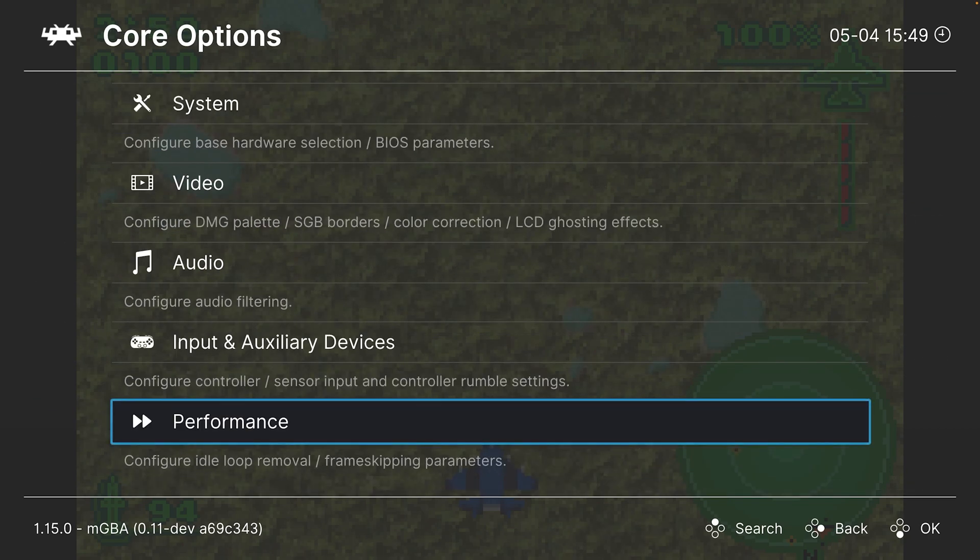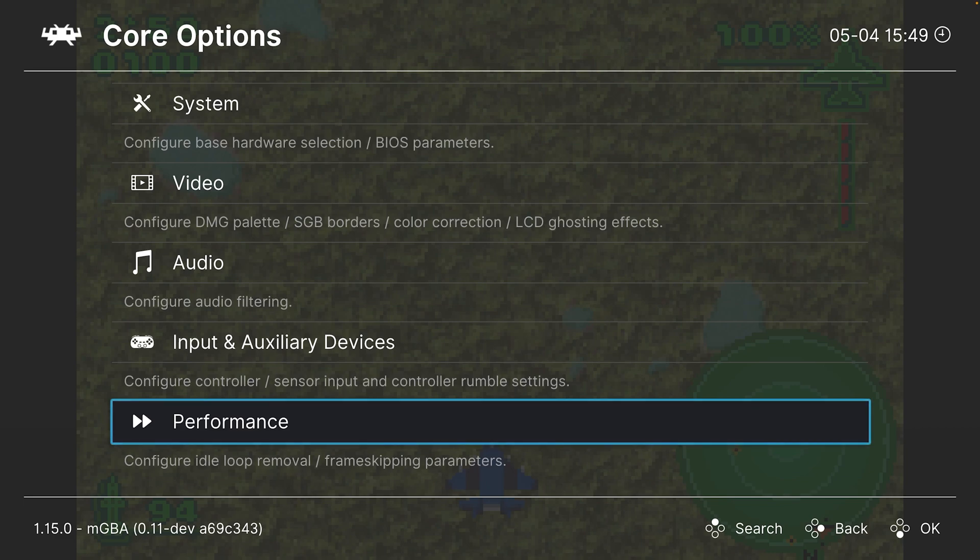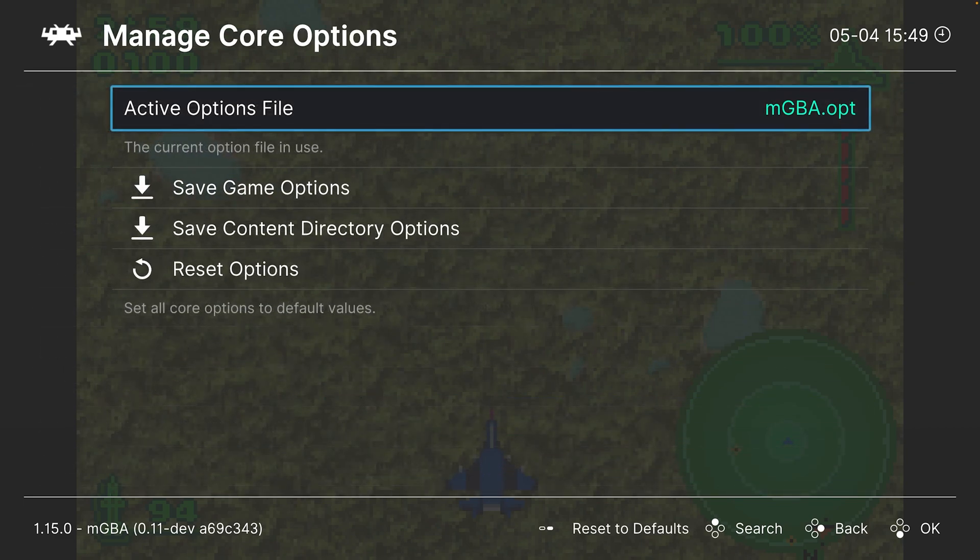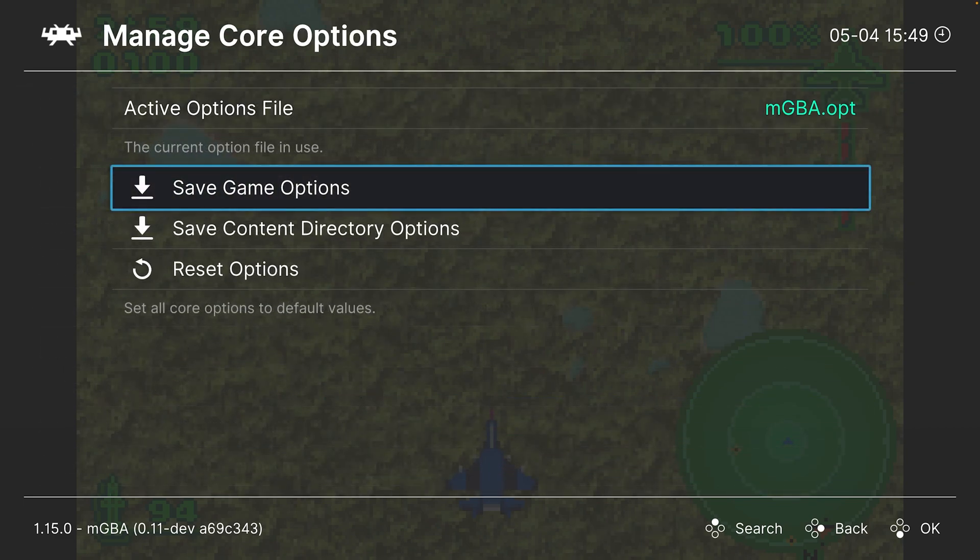With that, we have covered our core options available within the MGBA core of RetroArch. If there's settings you want to save for some games but not others, such as the LCD screen blurring or color palettes, come up to Manage Core Options and save them as a game options file, so that way they only apply to that one specific game and not the core as a whole.